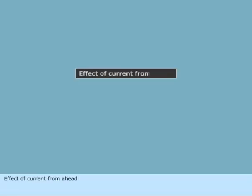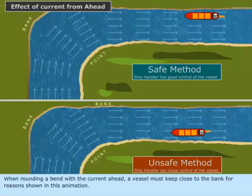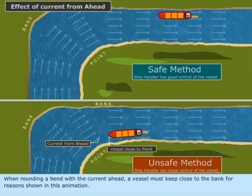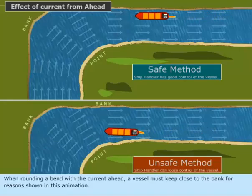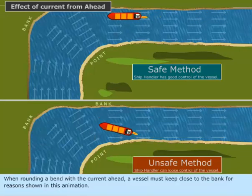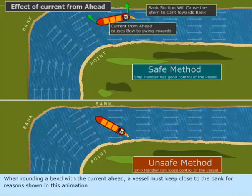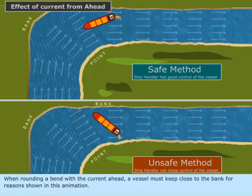Effect of current from ahead. When rounding a bend with the current ahead, a vessel must keep close to the bank, for reasons shown in this animation.